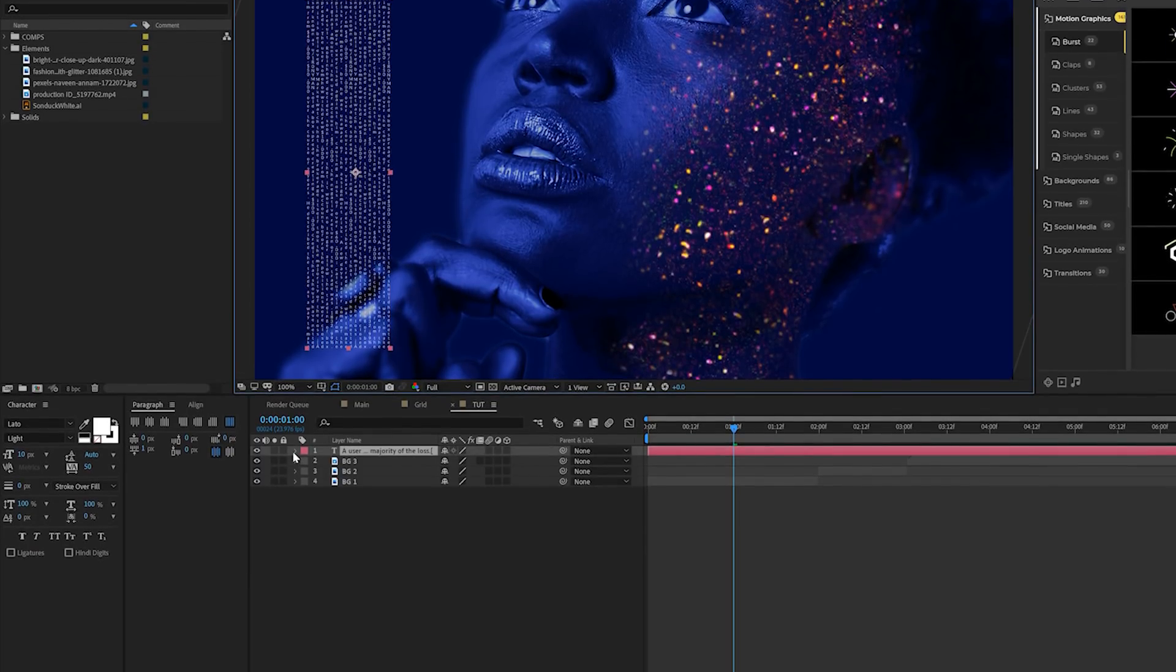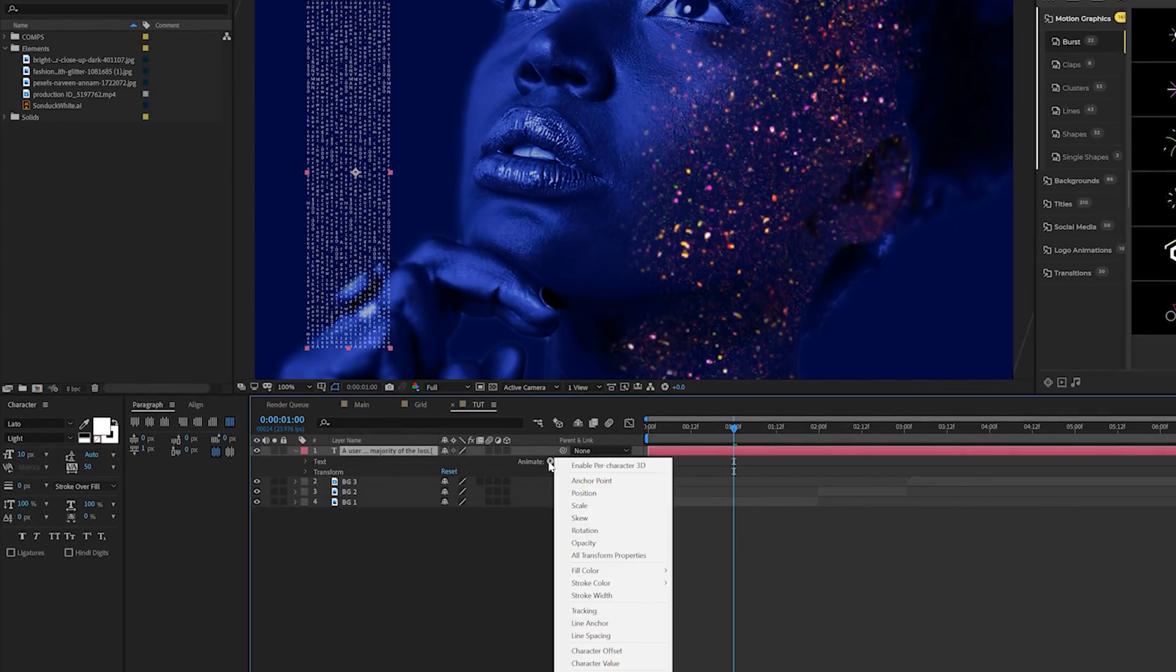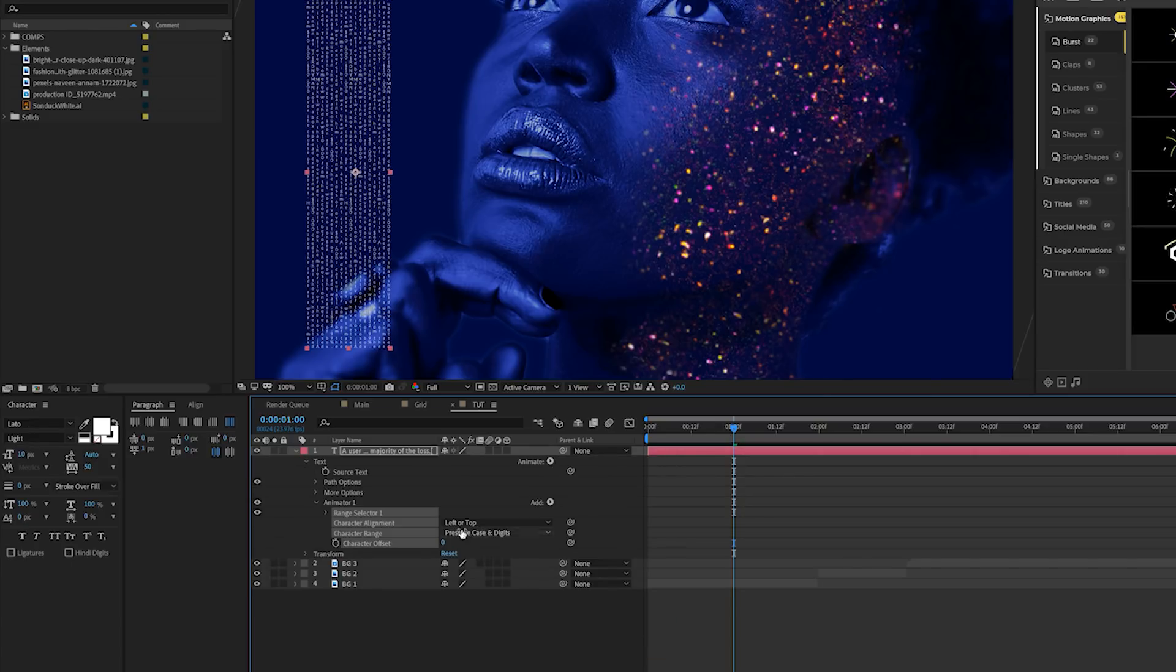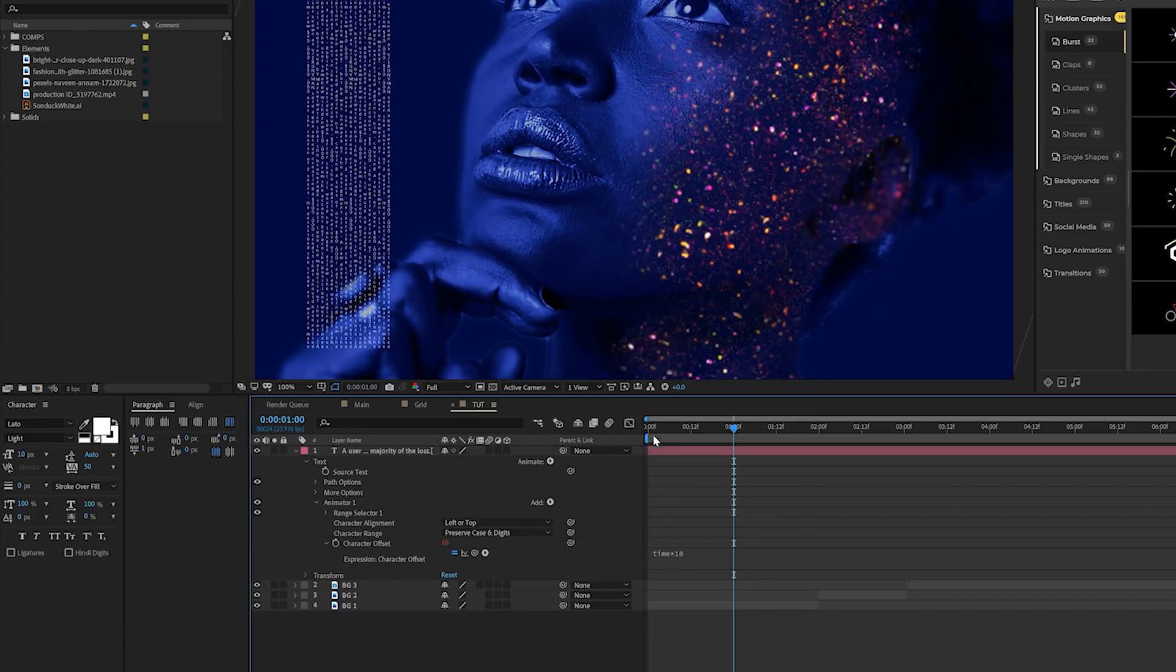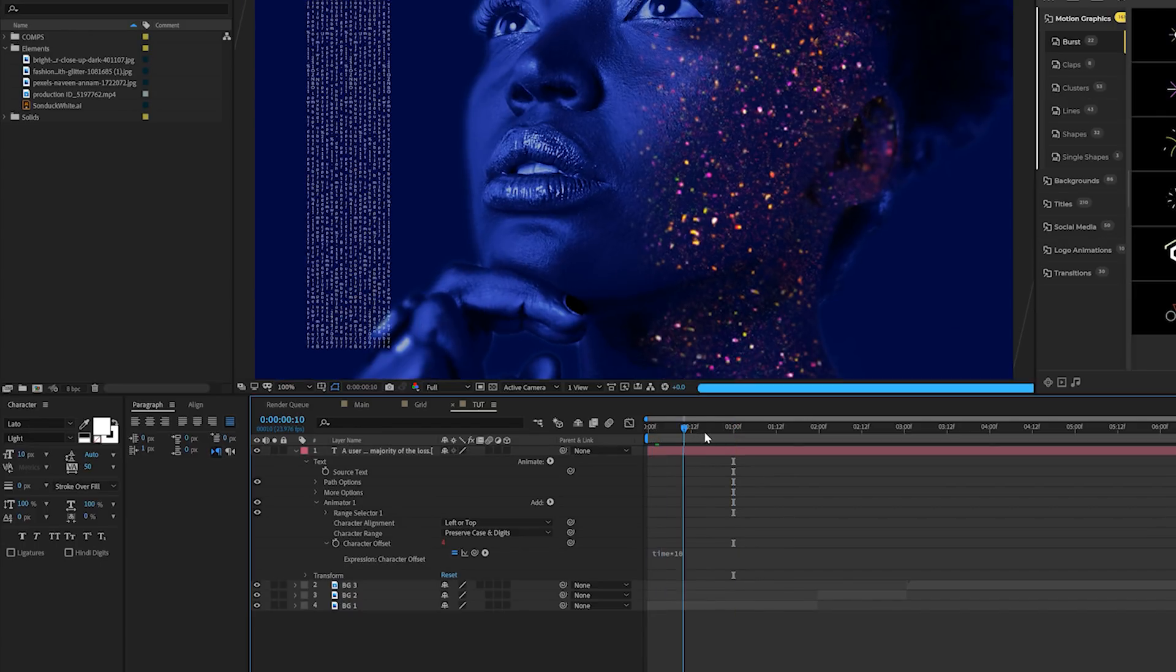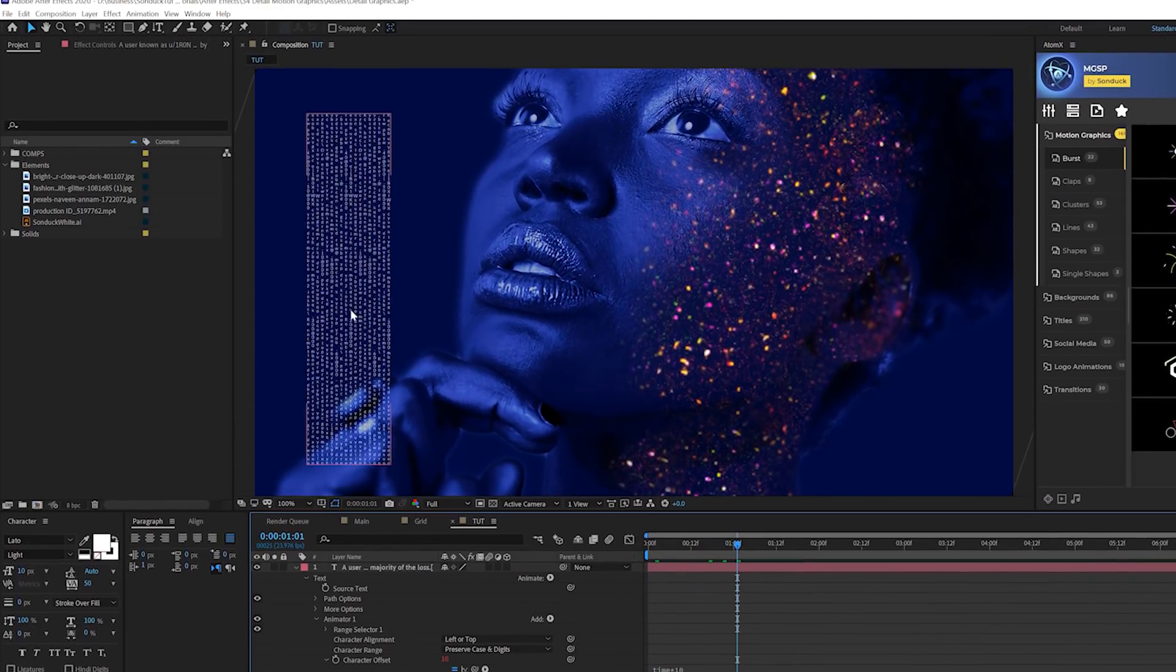Then what you can do is come here to your title layer, go to animate and add a character offset. All you do is click stopwatch for character offset and you can type in time asterisk five, 10, whatever number you want to do. This will animate your title and make it look like we have something going on here.